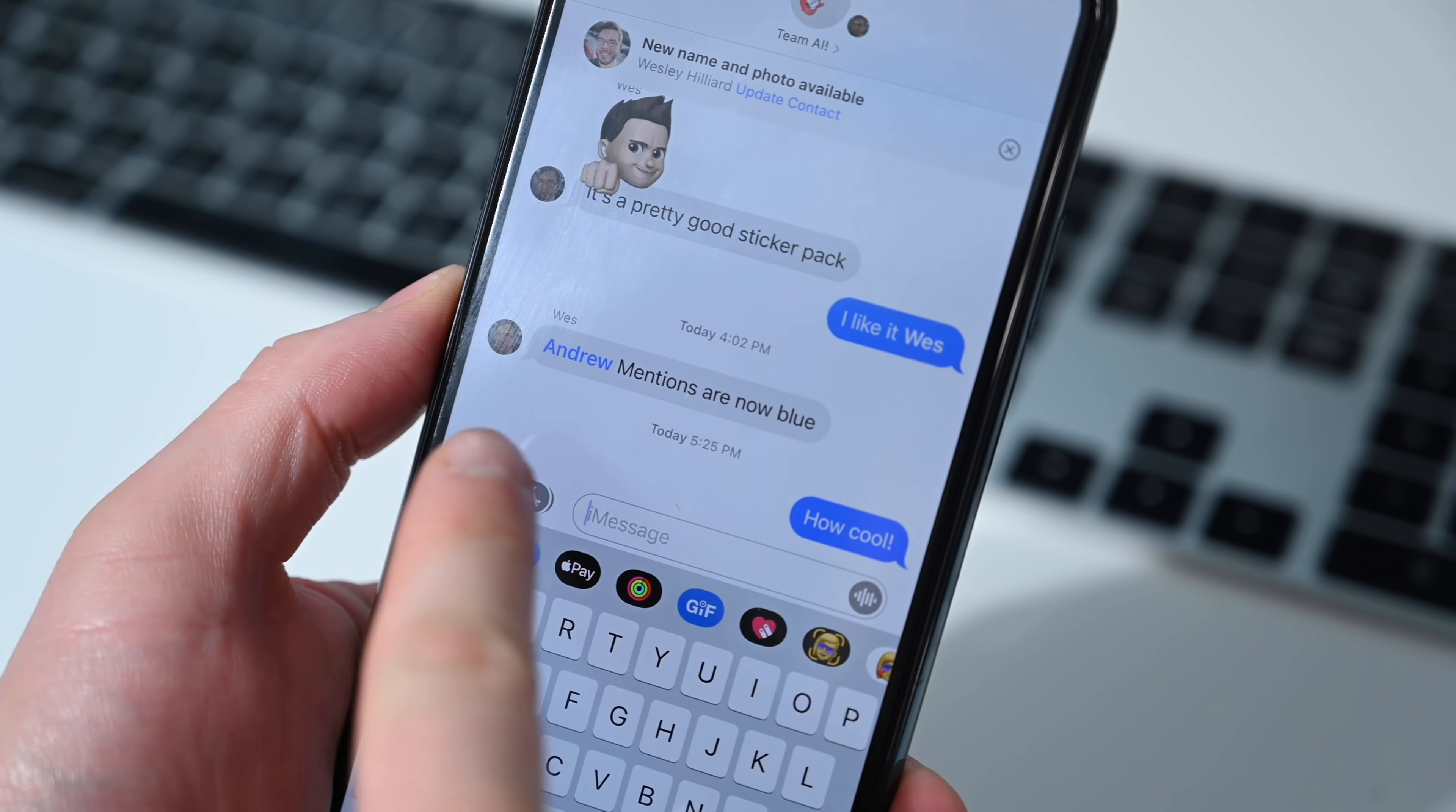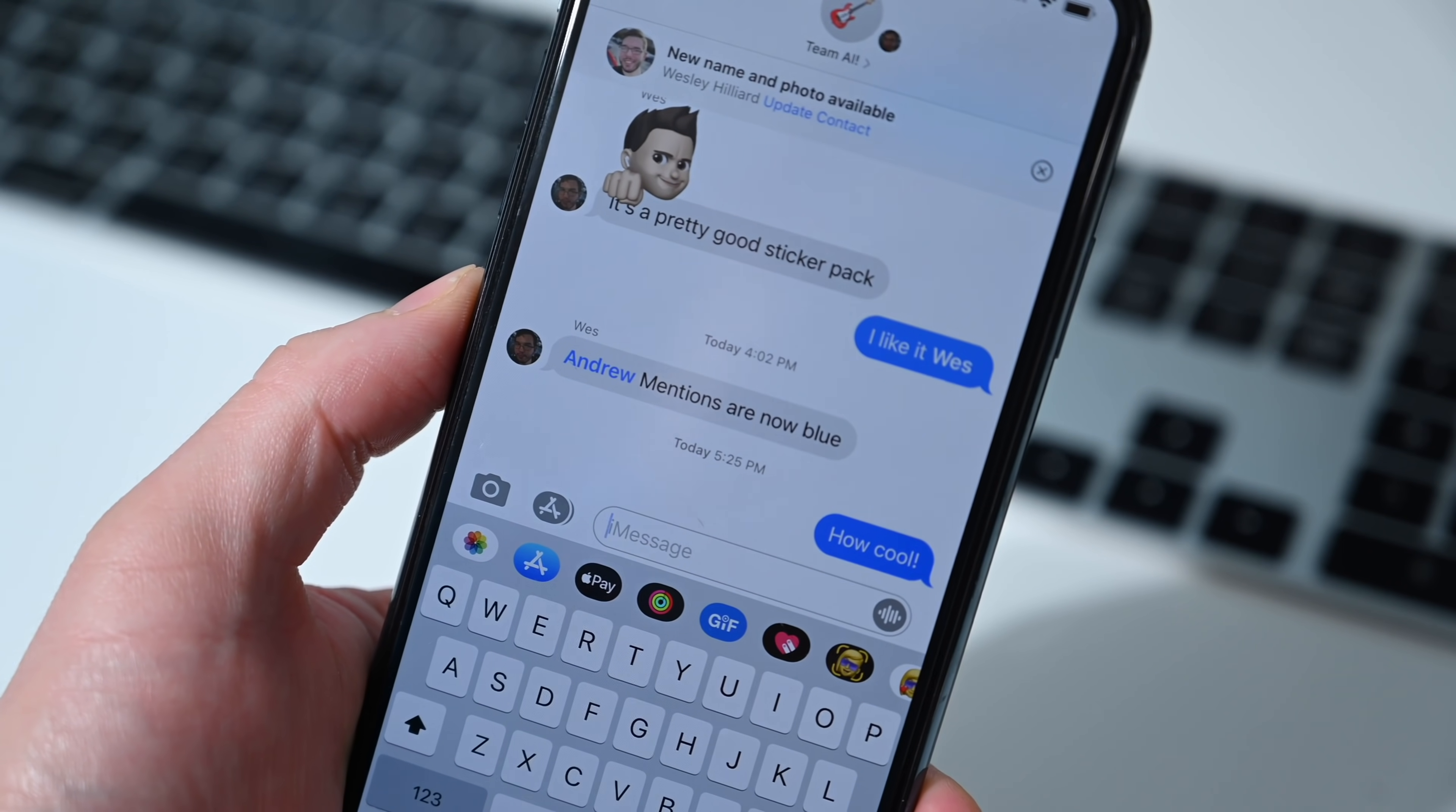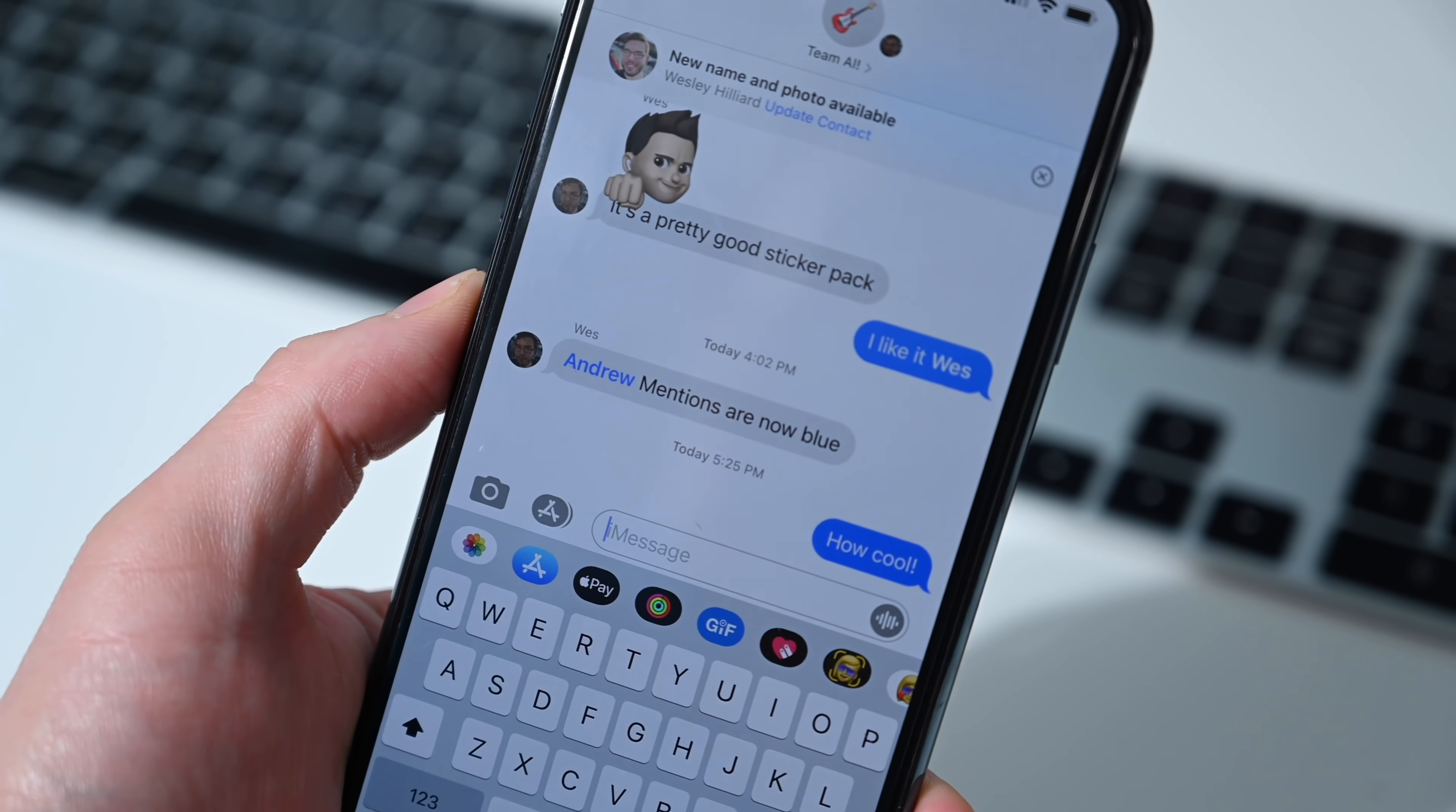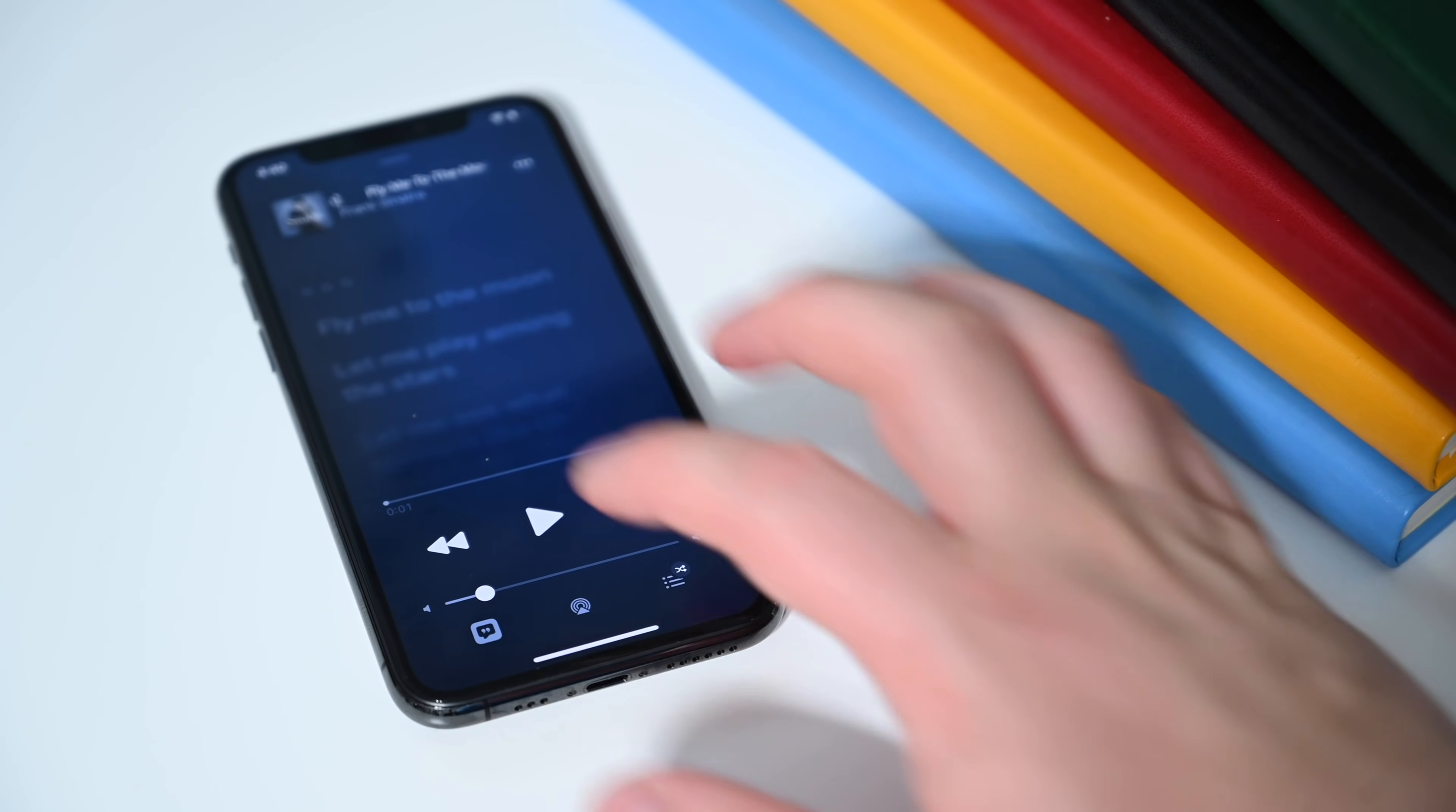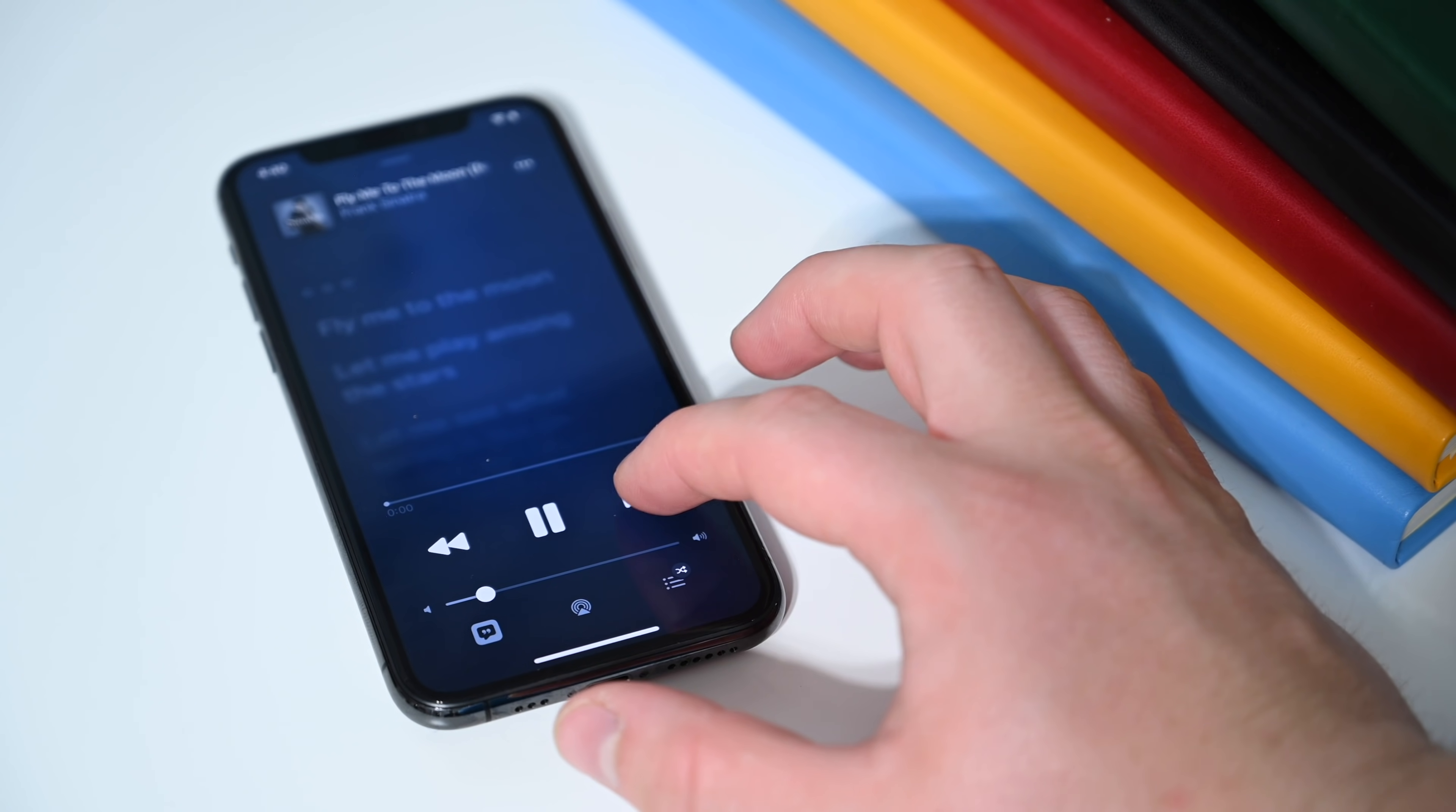Now if you use mentions inside of the messages app, you can see they are now highlighted in blue. It's much easier to see when someone mentions your name.